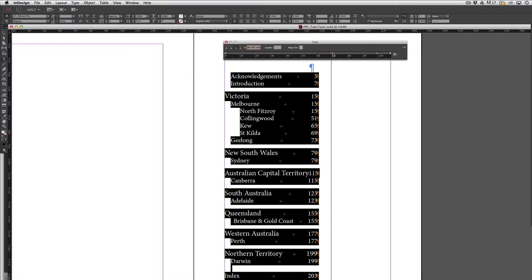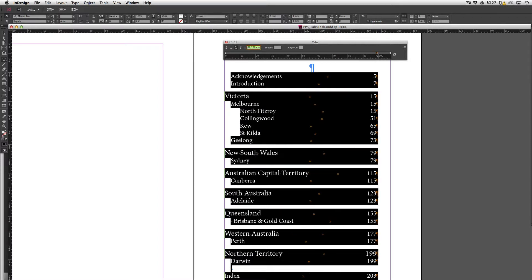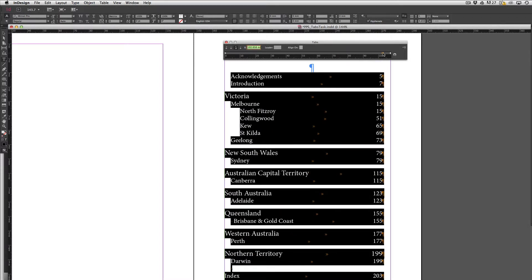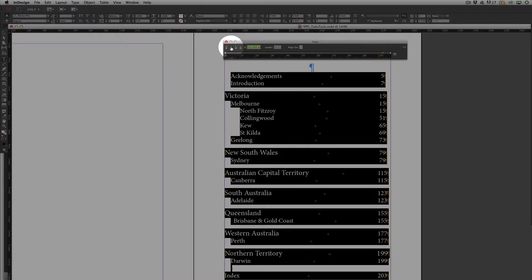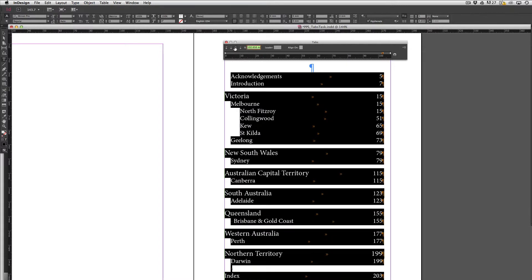If I click and drag that all the way across to the end here, maybe even a little bit further across, at the moment it's aligning to the right. I've got different alignment options here. I can align them center so that all of the numbers align center or even align them to the left. What I'm going to do is align them to the right so that they're nice and flush against the edge there.